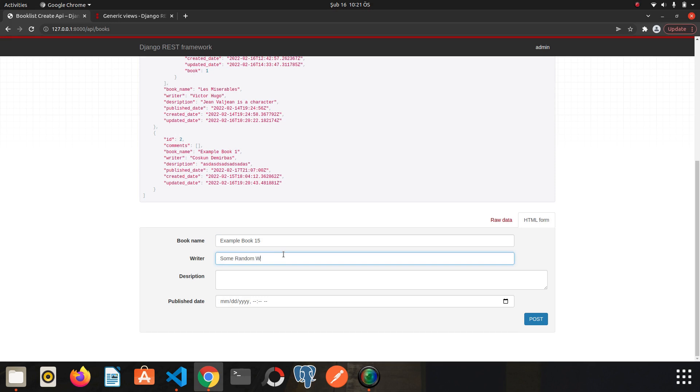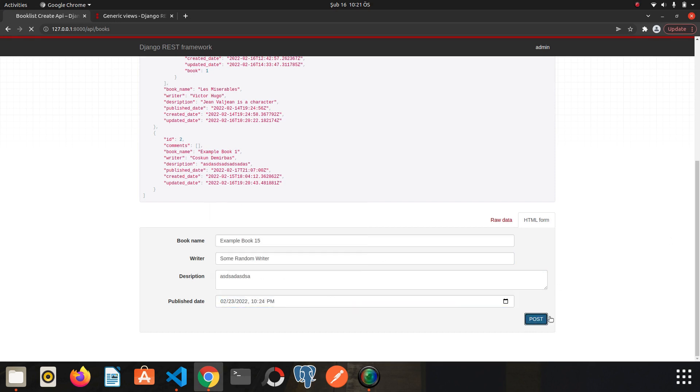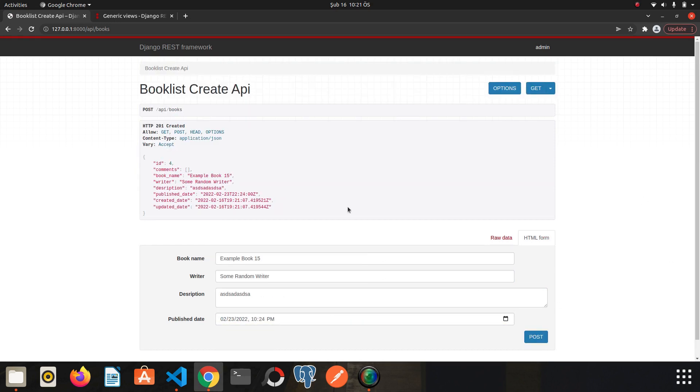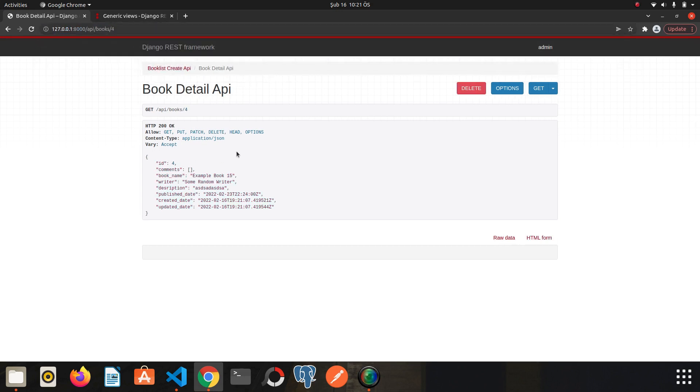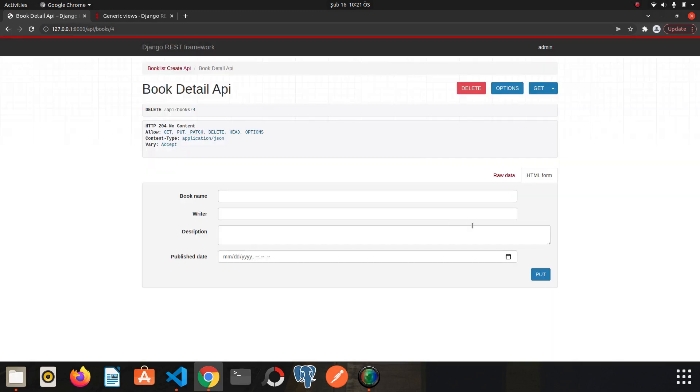I will create a new book to test the delete operation. So I will create a new book. Example book 1, example book 15, some random writer, description. Go to detail of this book. The id is 4. I will click delete. I could perform the delete operation without any problems as well. The HTTP 204 no content returned. The guys who watched the first series would remember that we were writing these responses and everything else by one, but concrete views take care of this for us.